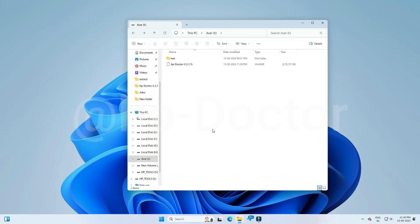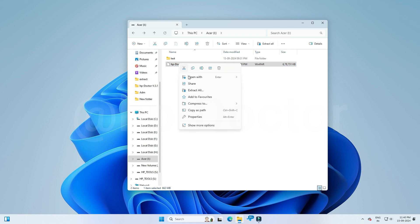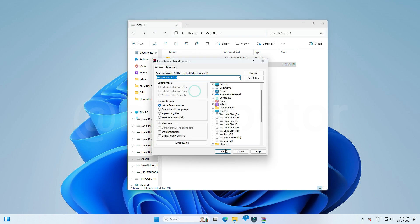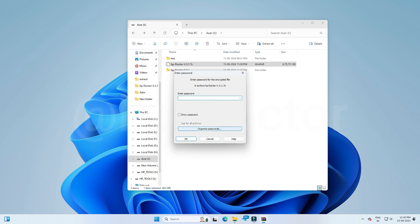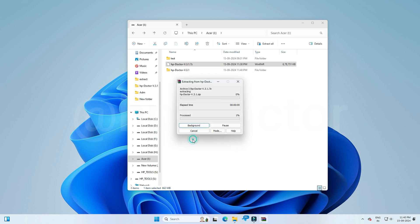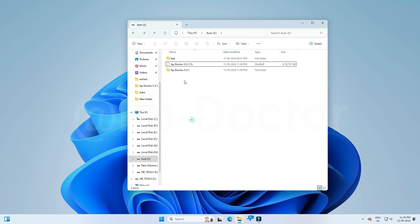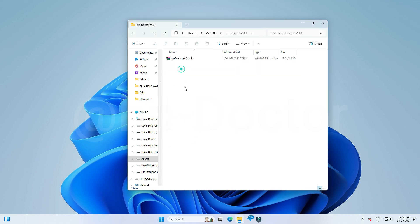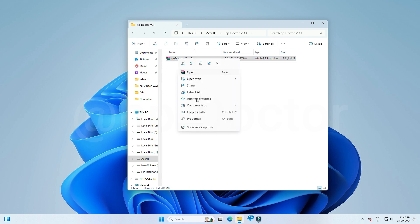You can receive a downloadable link from your technical lead. After downloading the zip file, extract it with the password. You can find another zip file from the extracted folder — you need to extract this zip too.